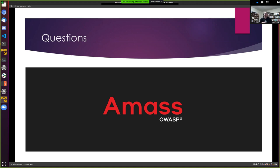Another question: is the order of parameters important to the tool, since you made a point of ending with the minus-d domain name flag? No — the flags can be put in any order you like.